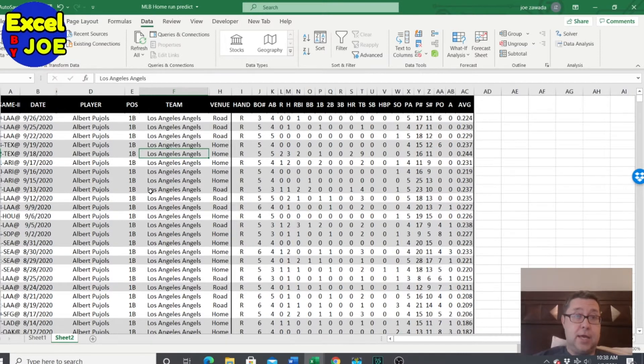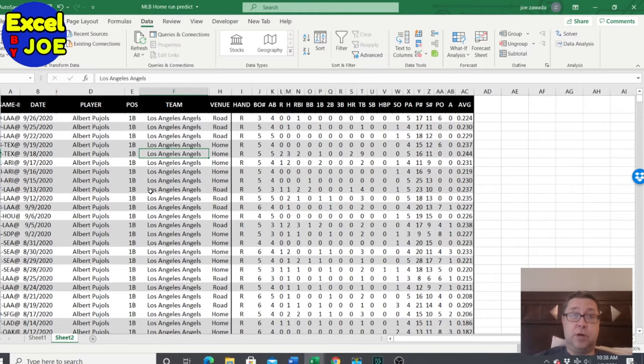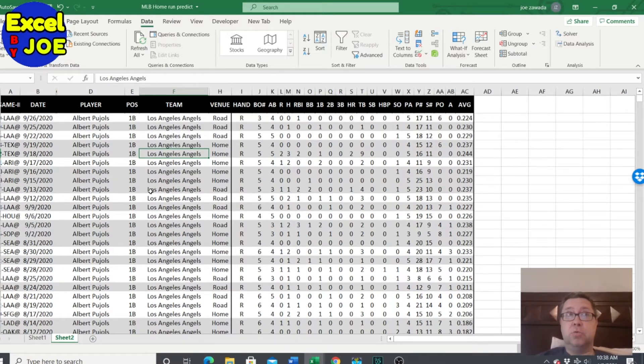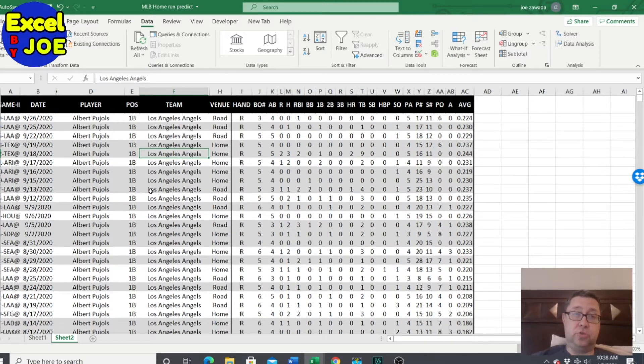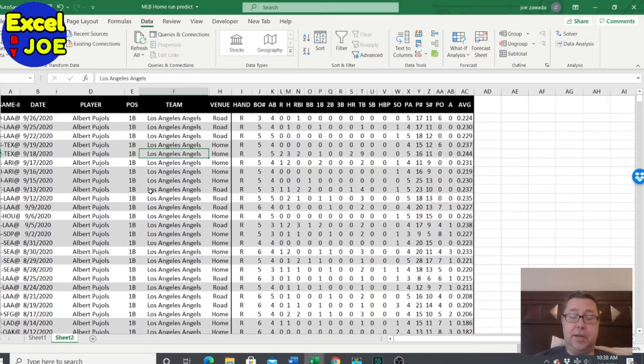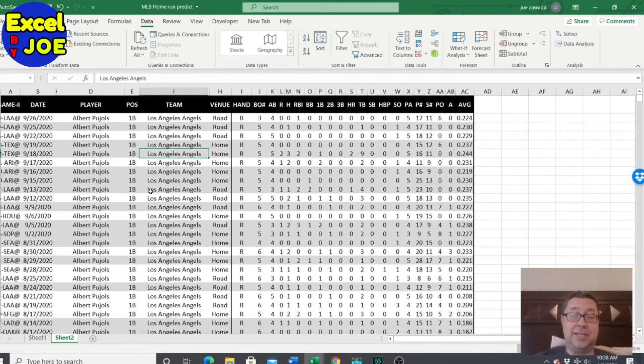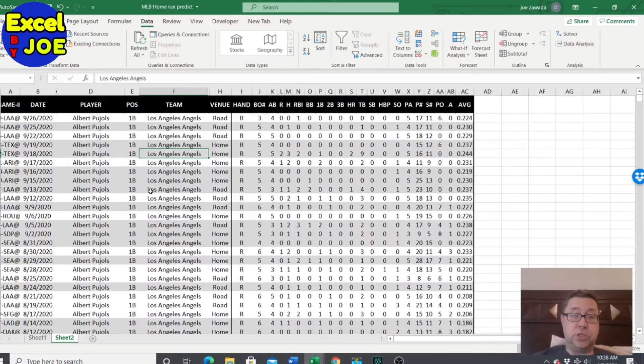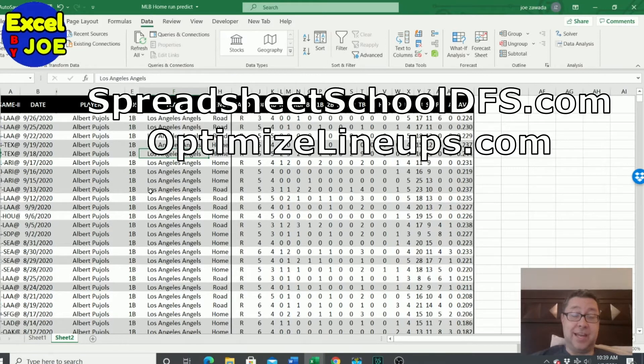In this video, what I am going to do is show you a way to backtest baseball game logs to help us better predict which players are going to hit home runs. When you're playing DFS, if you're going to get the guy who hits the home run, it's going to be huge. So we're going to backtest some data to kind of help with that. Before we get into it, smash the thumbs up if you like this video, subscribe, and check out my links below to my video course at SpreadsheetSchoolDFS.com and my lineup building tools at OptimizeLineups.com.